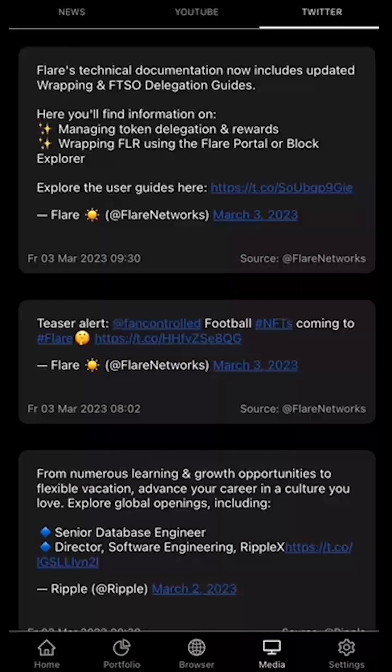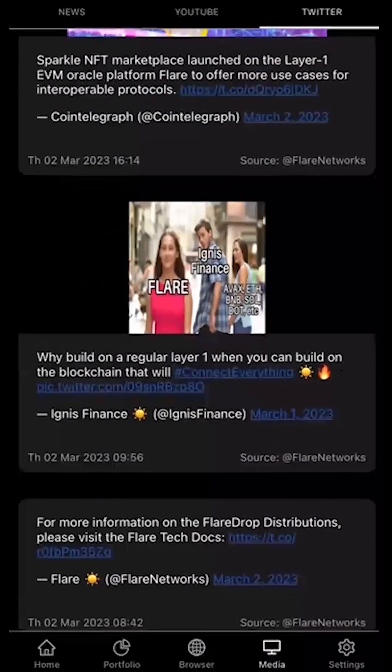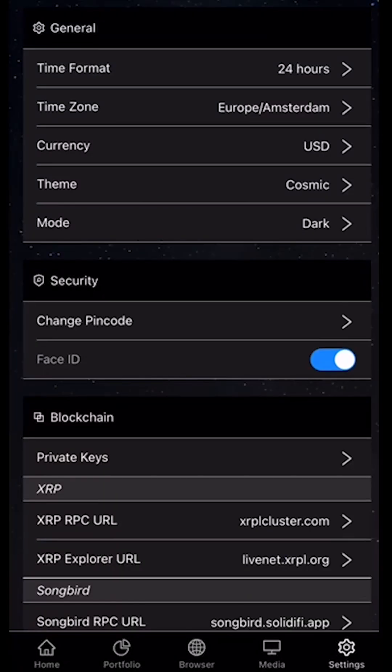The last section we've got is Settings, where we can change the time format, the time zone, the currency, et cetera.